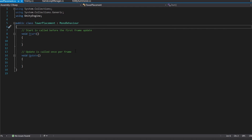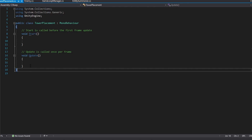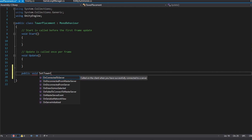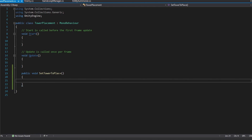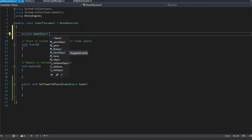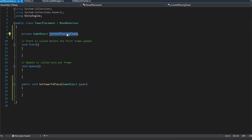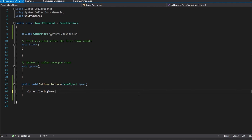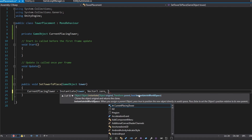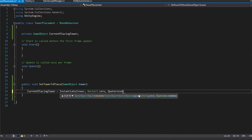We're going to stick with prefabs, instantiation, and destroying for tower placement. The first thing to do is create a public void function underneath the main MonoBehaviour functions called SetTowerToPlace, which takes in a GameObject to represent our tower. We also create a private GameObject variable to store our current placing tower. Within SetTowerToPlace, we instantiate the tower object, set the position to Vector3.zero, and set the rotation to Quaternion.identity.